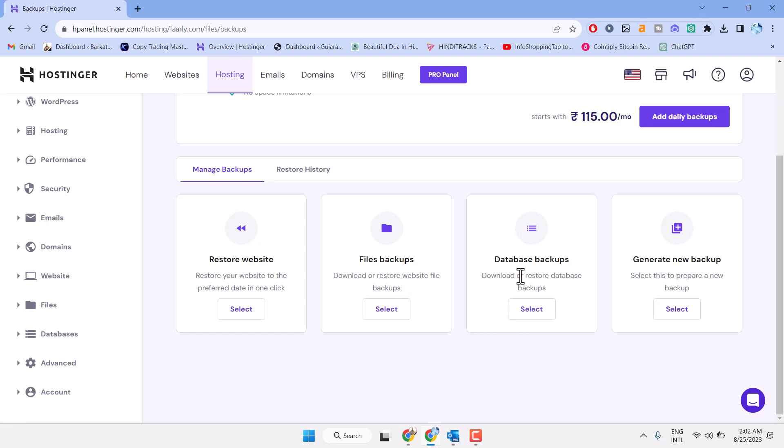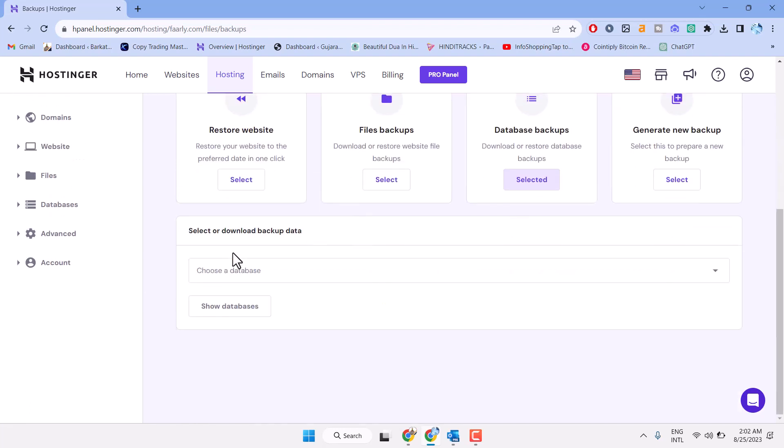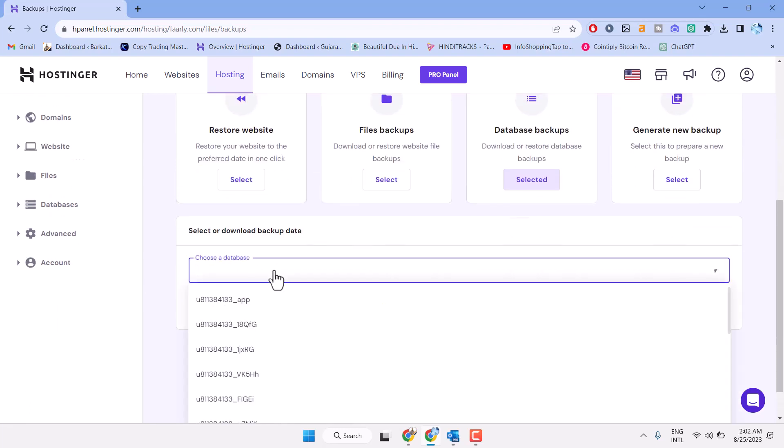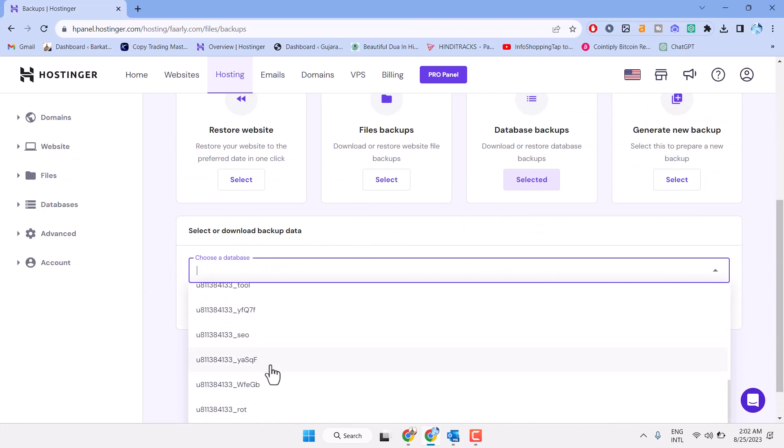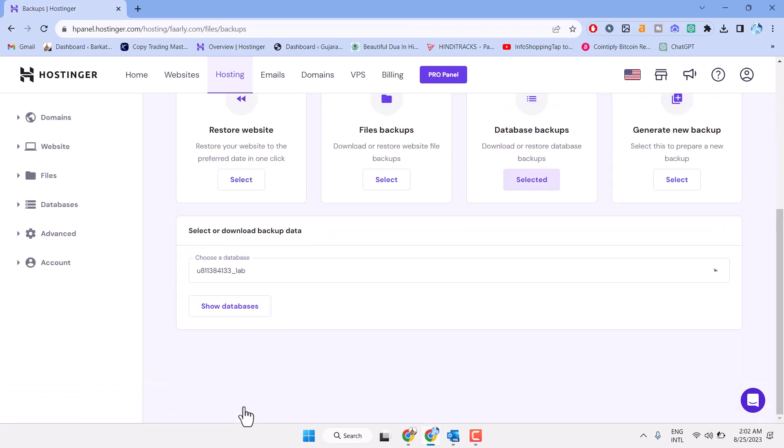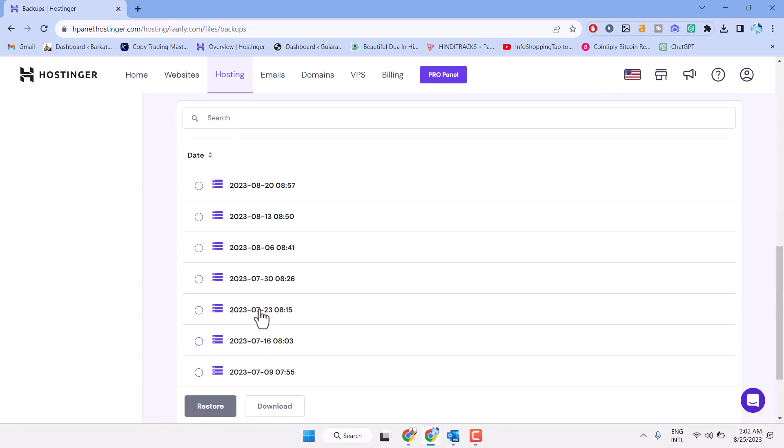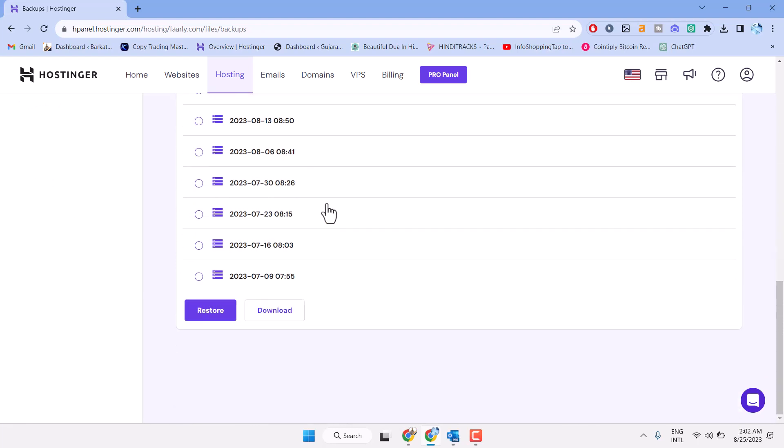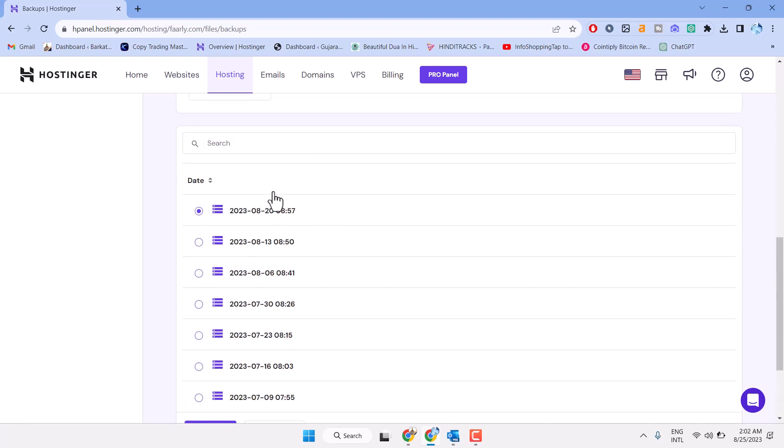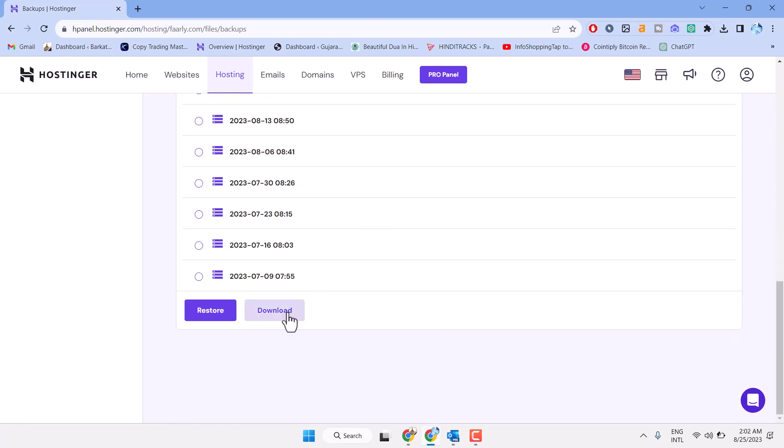So select or choose your database. Then show database, select any particular date or select the latest one, and download.